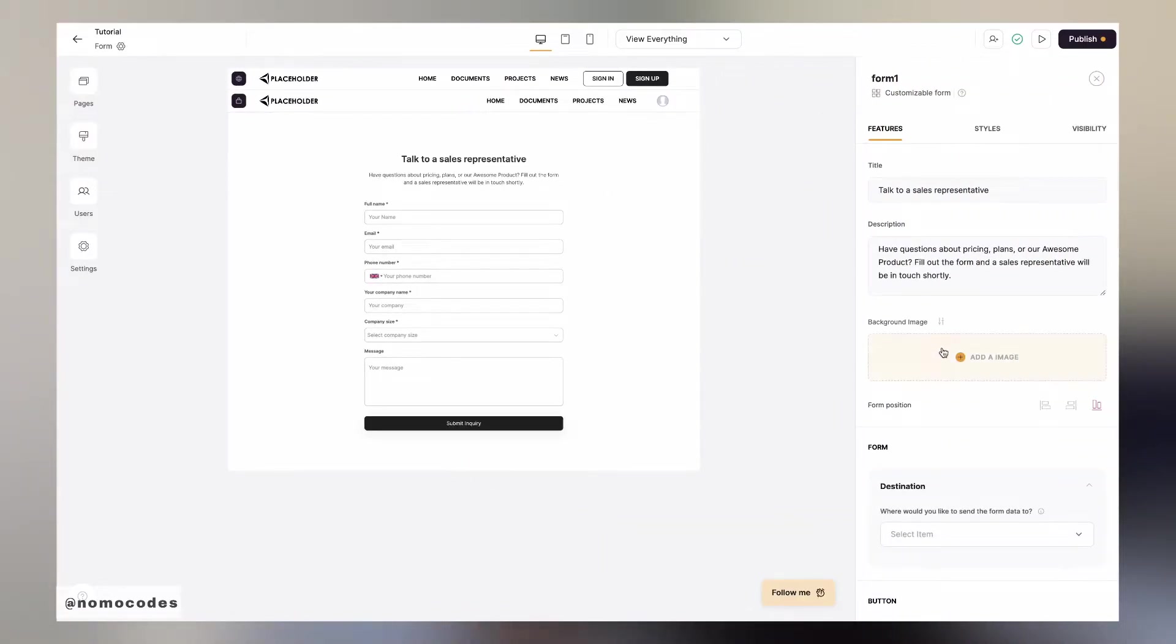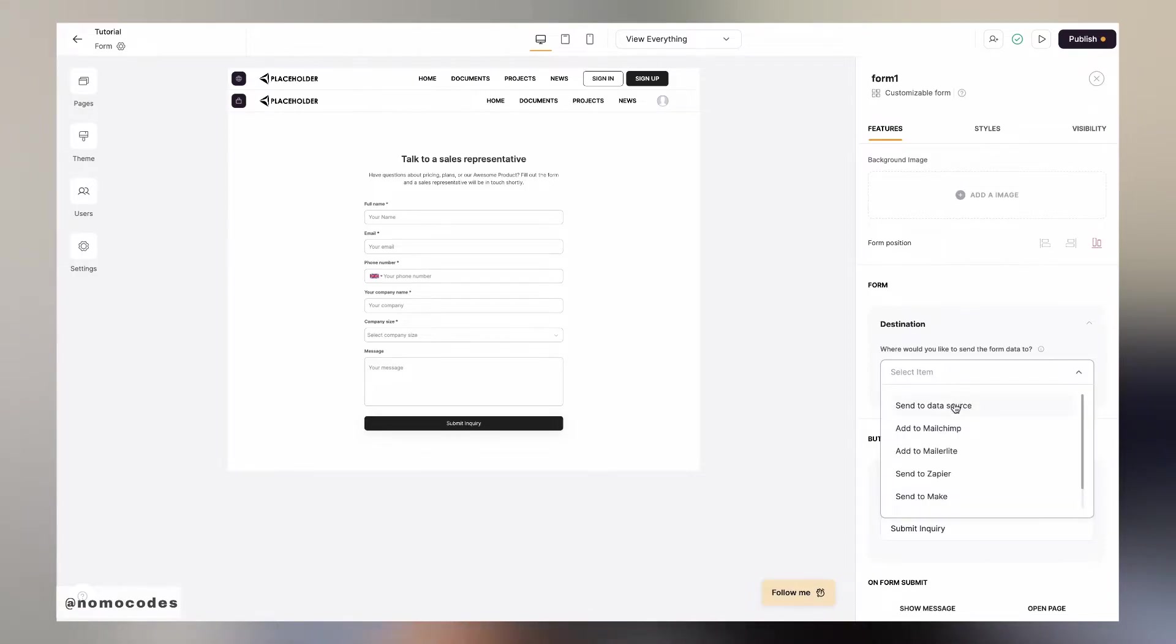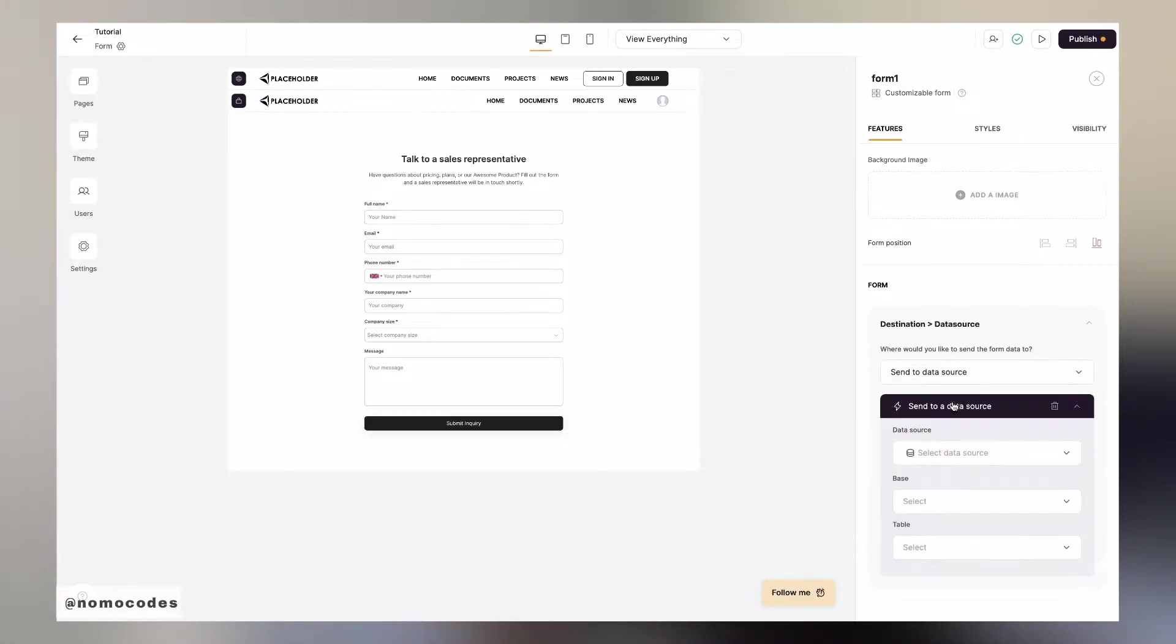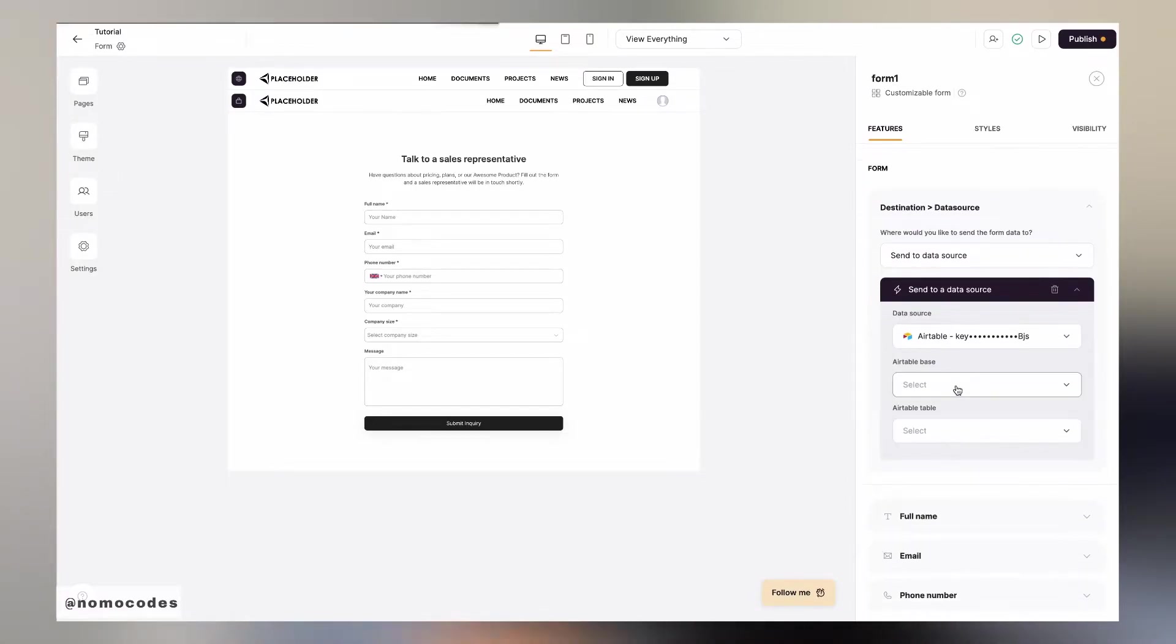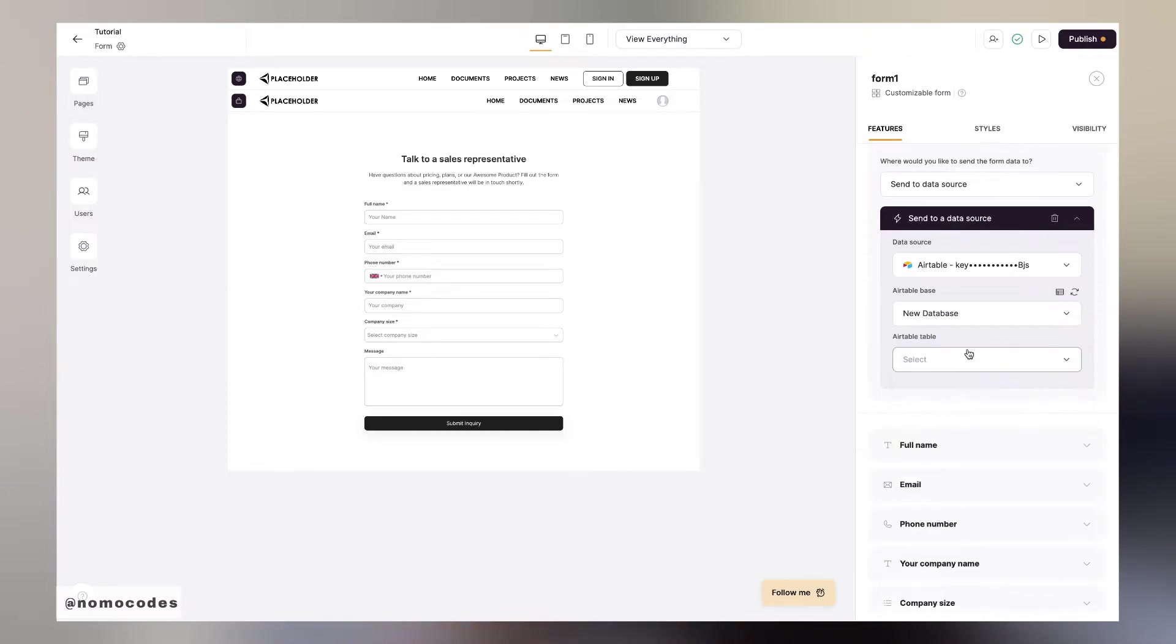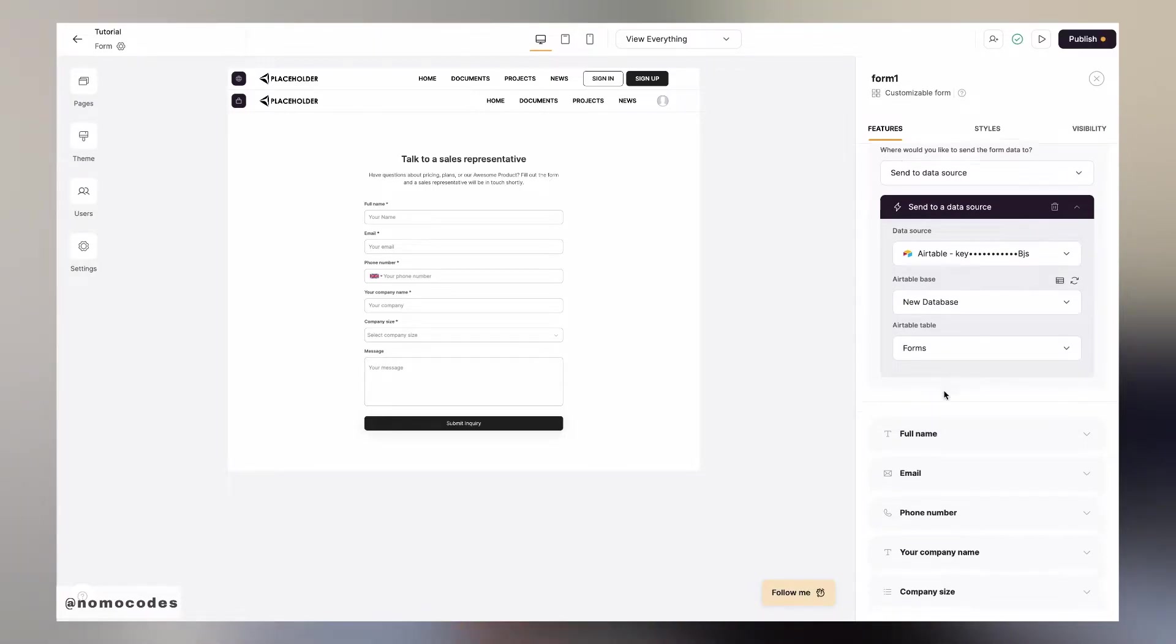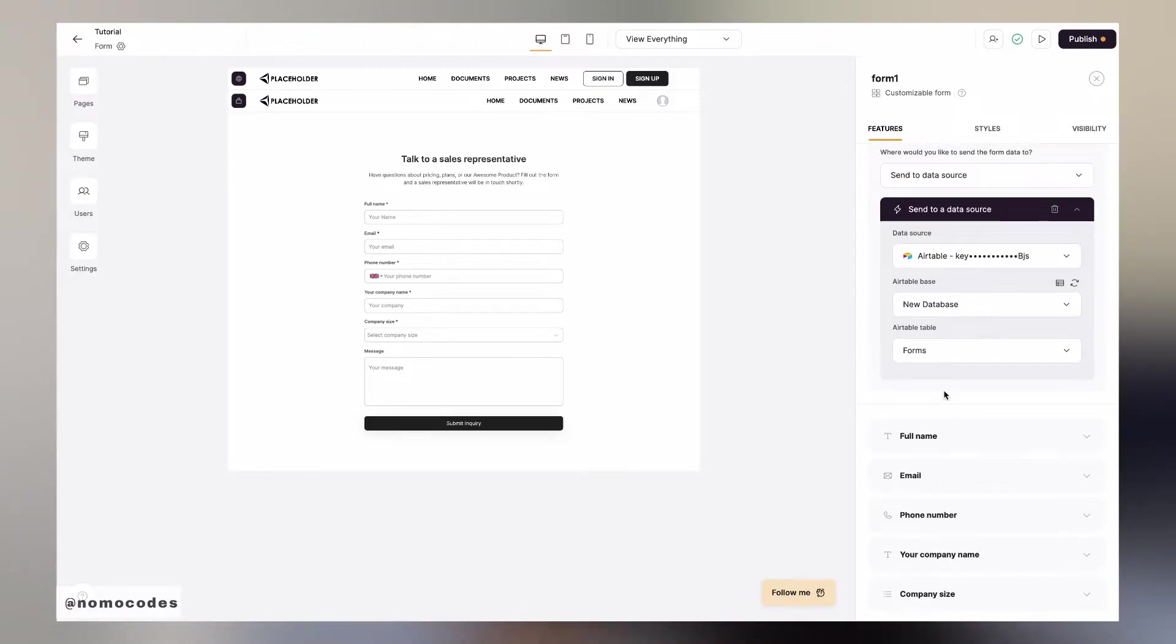To make use of a customizable form, first connect it to a destination. Other than the ones mentioned previously, here we get an option to send it to our data source. Select the Airtable base that you'd want to hook it up with and pick a table that you want the data to be sent to. I have a table called forms already made here so I'm going to pick this table.